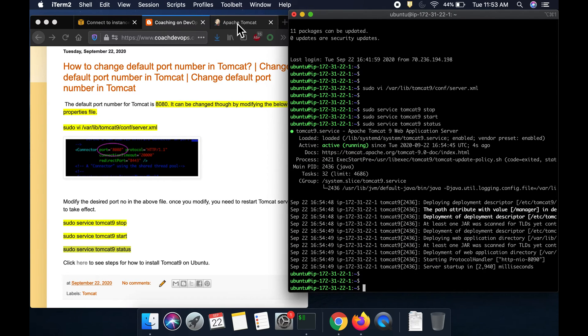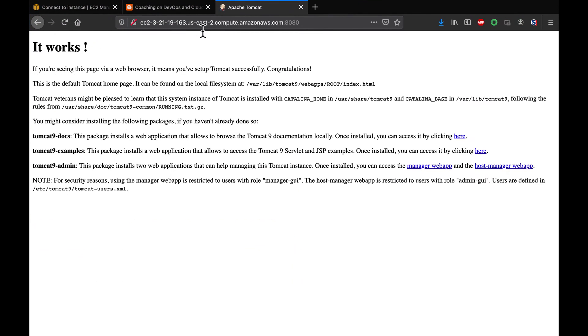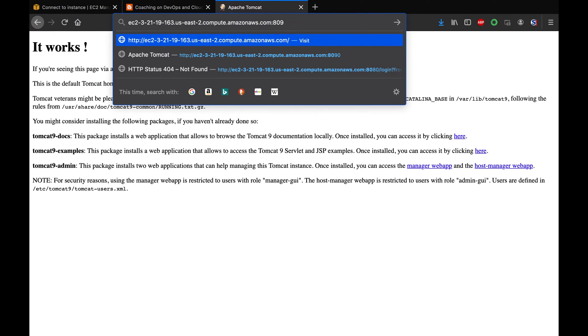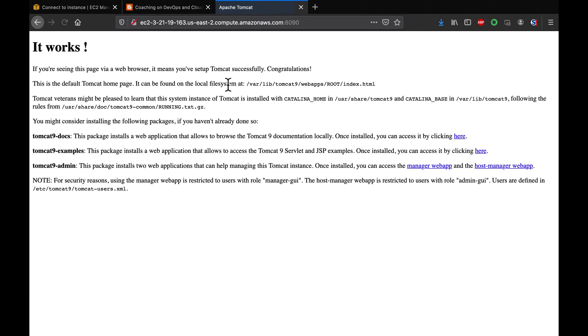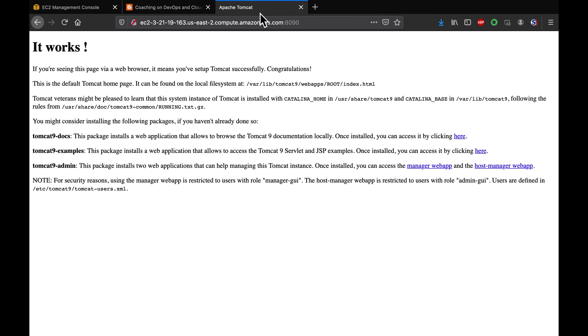I am going to go back and then open up. Instead of 8080, I am going to say 8090. Wow, you see here. Now, the port got changed.